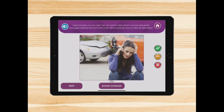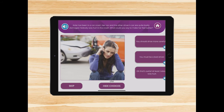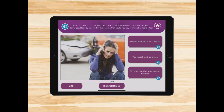Let's take a look at this scenario. Kate has been in a car crash. Her car and the other driver's car are quite badly damaged. Nobody was hurt in the crash. What could you say to make her feel better? And our options are: 'You should drive more carefully.' 'You must be a bad driver.' Or 'Oh, that's awful. At least nobody was hurt.' So the most appropriate response in this situation would be the last one.